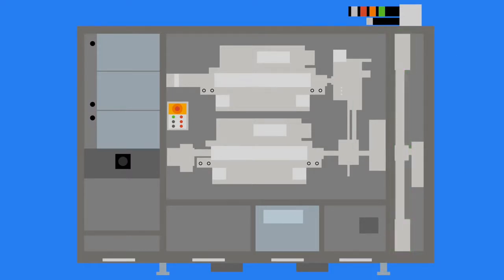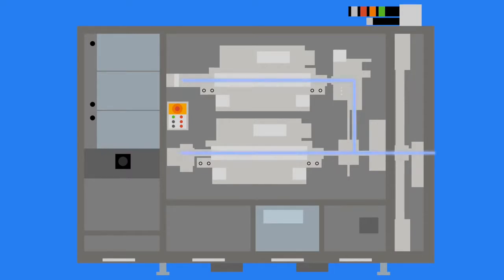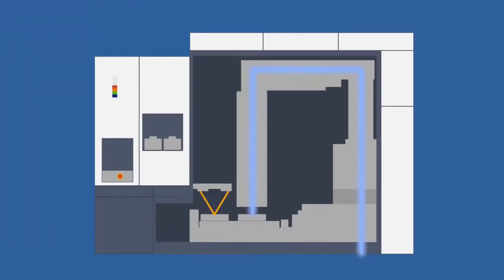This high-energy, narrow bandwidth light is passed from the light source to the scanner, a separate piece of equipment that uses this light to create circuit patterns on silicon wafers.